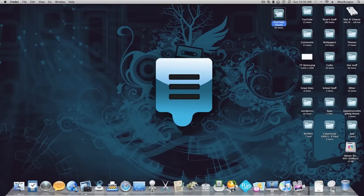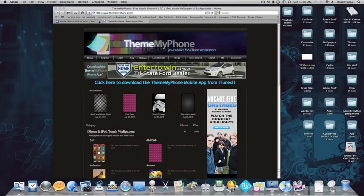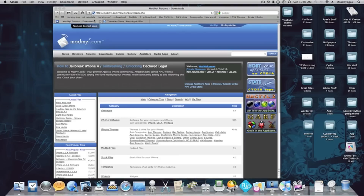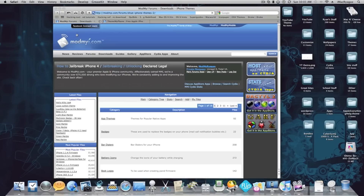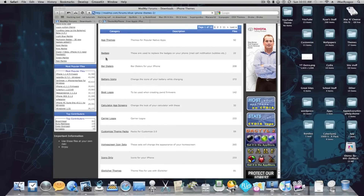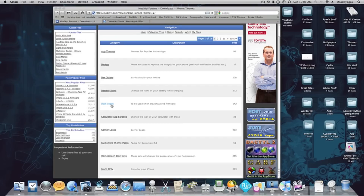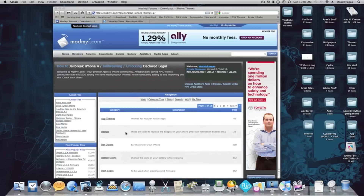Now this is the part where you can download your stuff from a website. Here are the two websites I use: ModMyEye and ThemeMyPhones. If you go to ModMyEye.com, then go to Downloads, then Themes, you can see they have app themes, badges, bar dialers, battery icons, boot logos — though I can't really show you that because it depends which jailbreak you're on — calculator app screens, carrier logos, and more which I'll show you in the future.